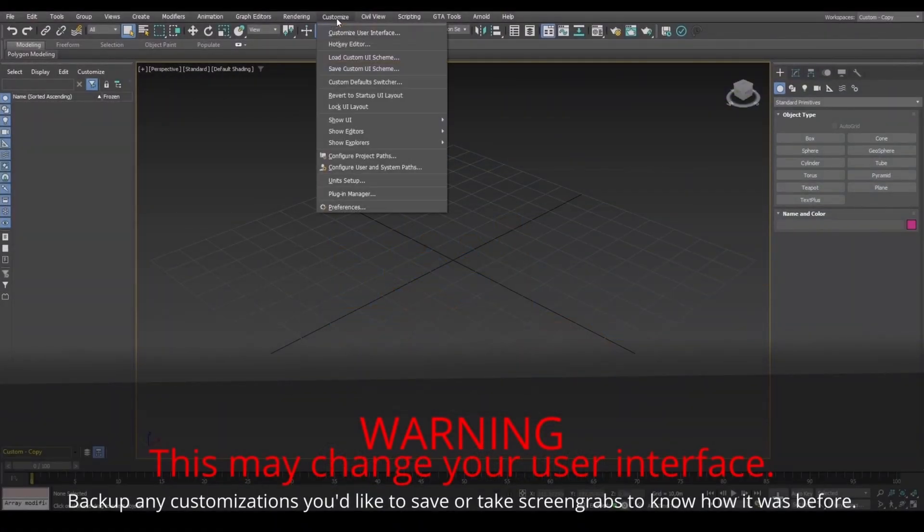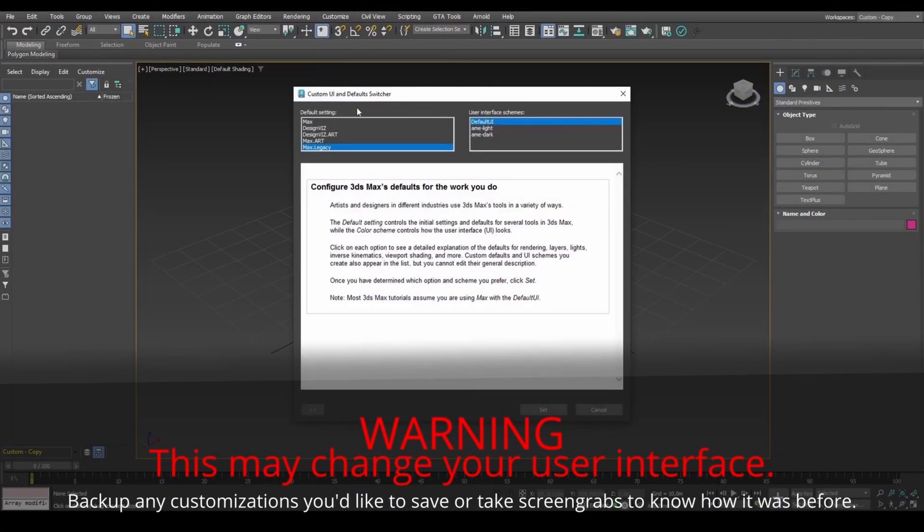If you're on version 2021 or above, for GTA materials to work, set to Max Legacy and restart 3DS Max.